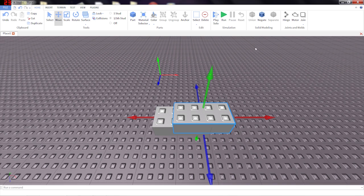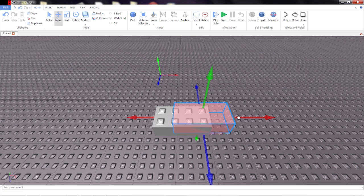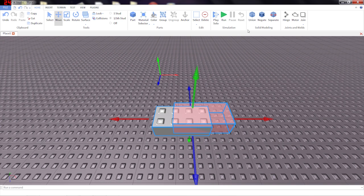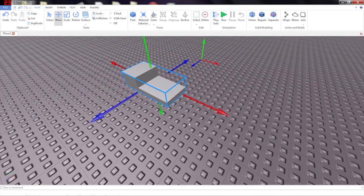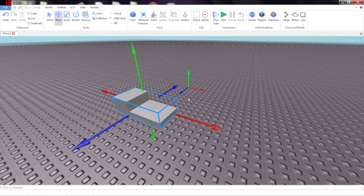But this time, I'm going to select one of them and click Negate. Notice how it turns translucent and red. It shows that it's a negative part. Now if you union a negative part with a regular part, again with just the simple Union tool, it cuts the negative part out. And you can create shapes that, again, previously were not possible in Roblox.